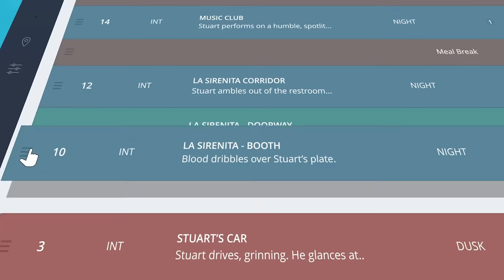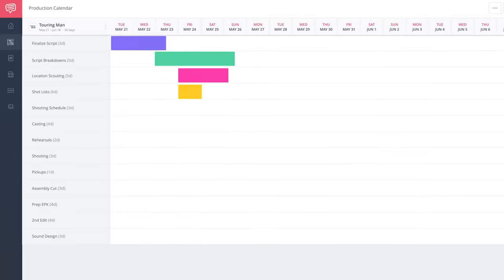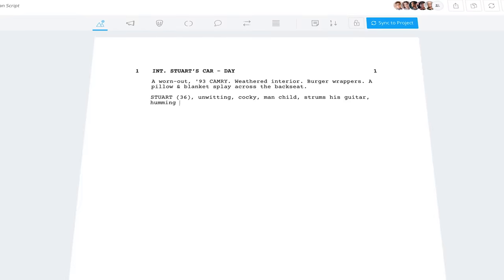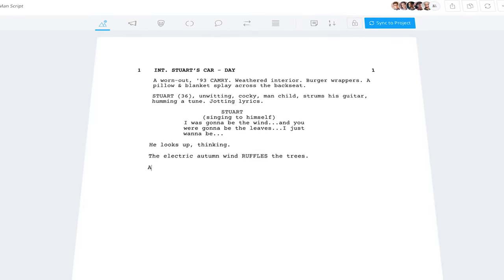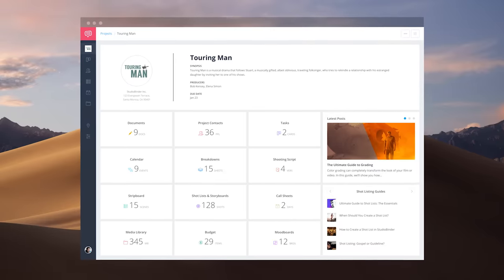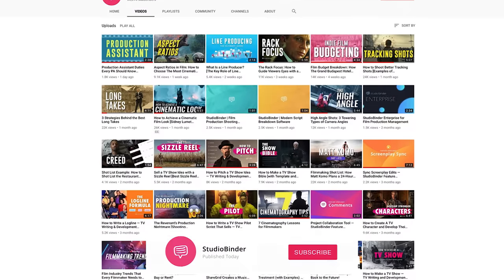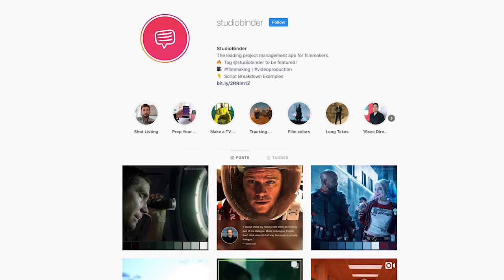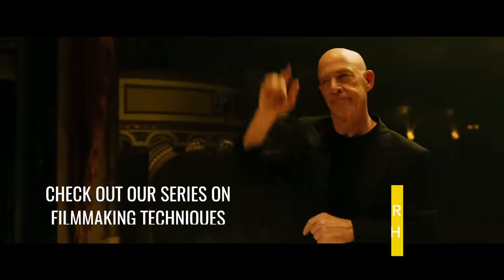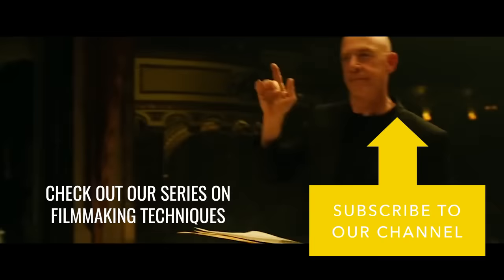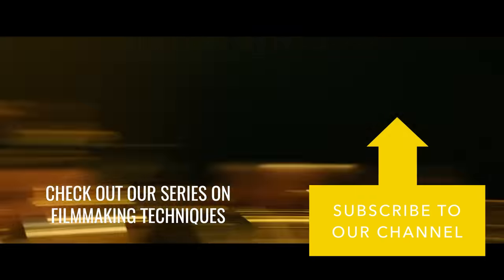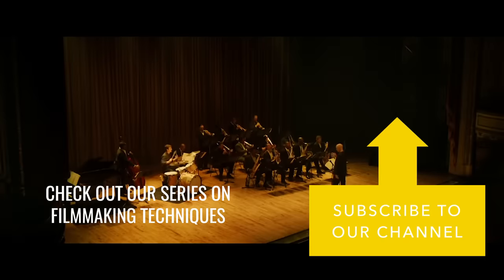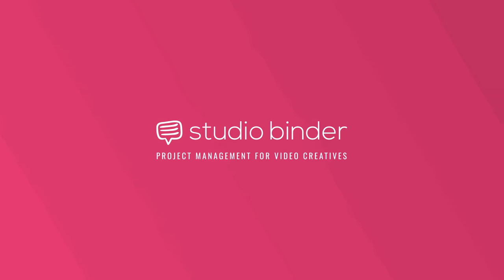StudioBinder is a cloud-based production planning software — call sheets, production calendars, and you can also write screenplays for free. Head over to studiobinder.com to sign up, subscribe to our channel, click the bell icon for notifications, and follow us on our Instagram page. We'll see you next time.